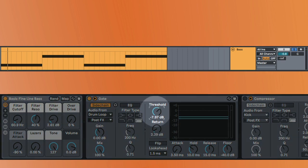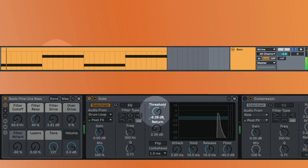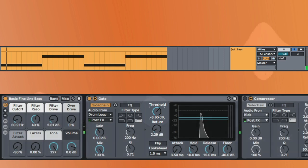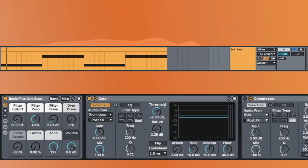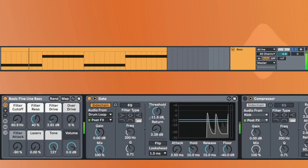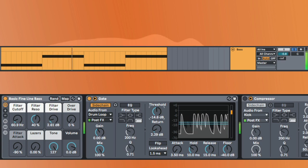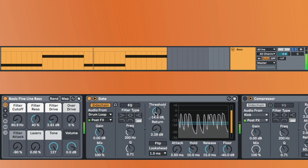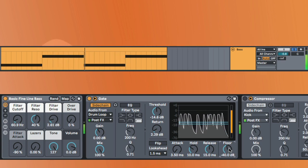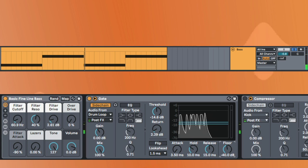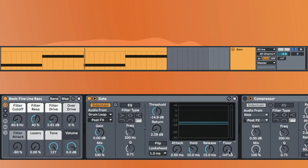So, the threshold is going to change how loud of the peak that it's going to react to. So, let's mess around with this and see what rhythms we can get. That's nice.